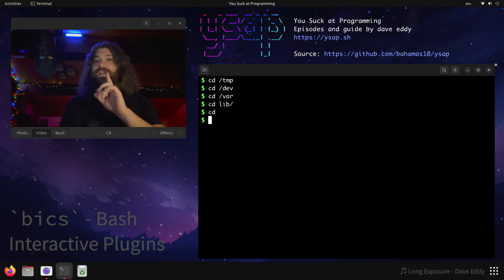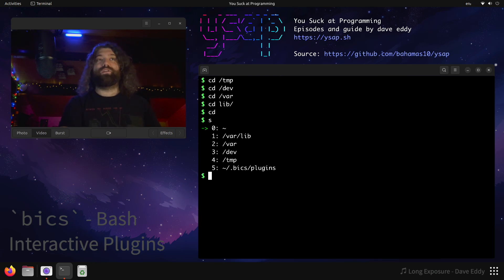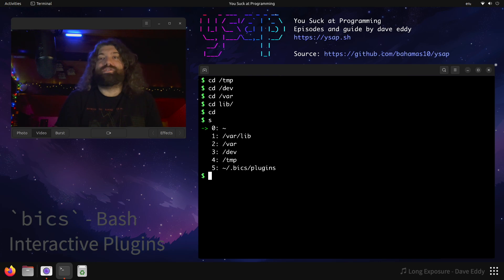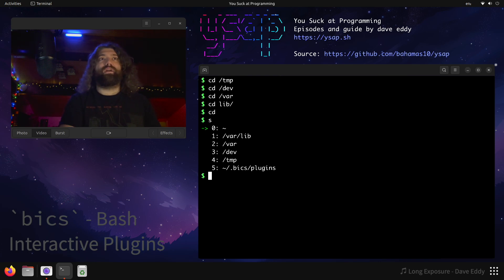Now we can run s. This is a command given to us by the plugin. And what do we see? We see a stack. This is all the last directories that we were cd'd into. It'll store up to 15 by default, I think. And we can see, okay, what if I wanted to jump back?